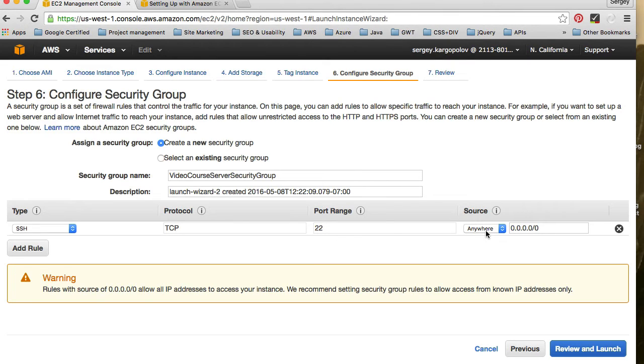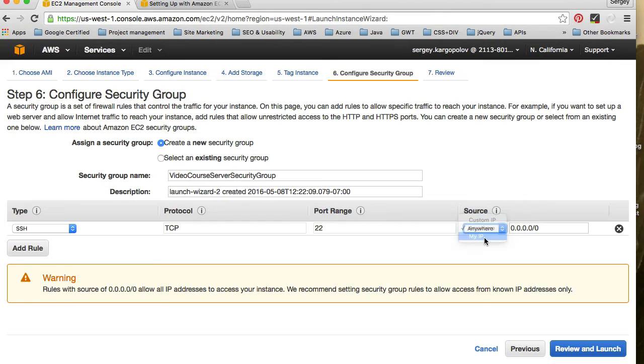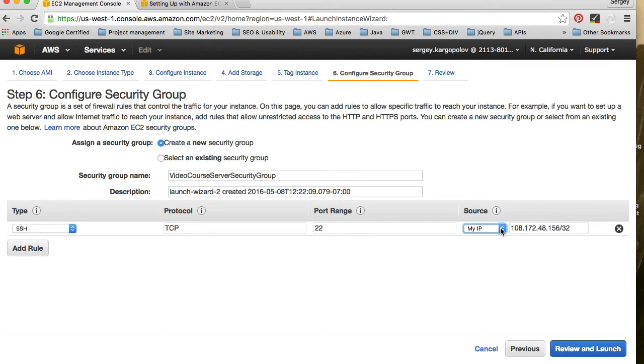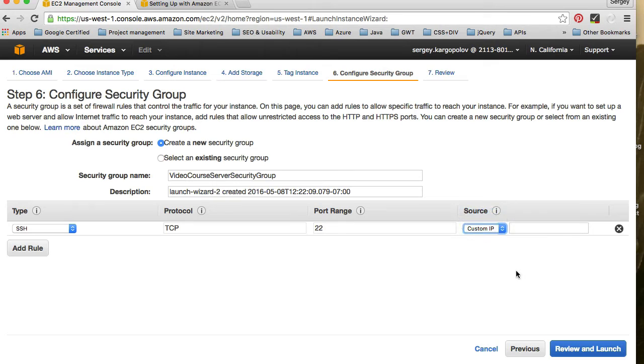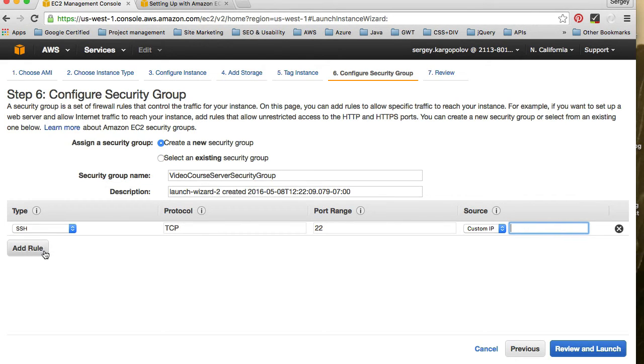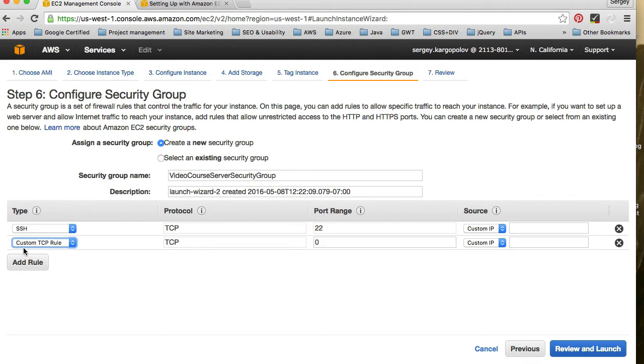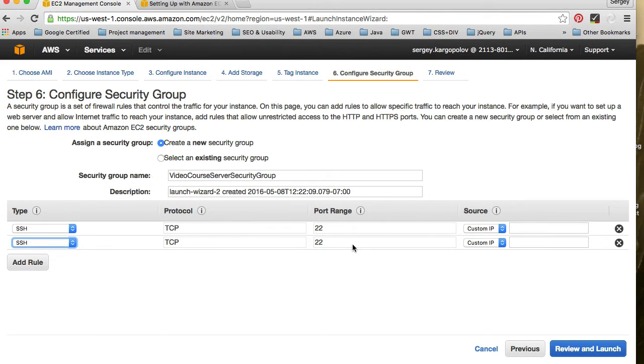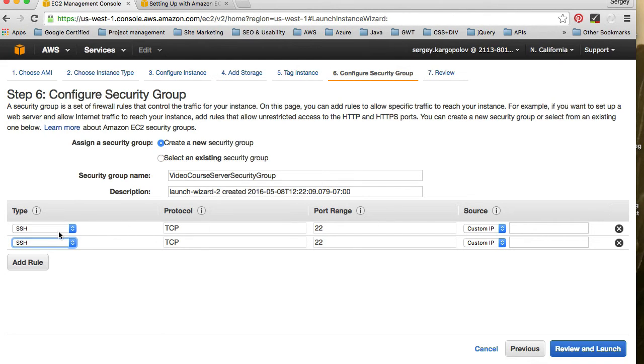If you want to connect to your Linux machine on Amazon Cloud from anywhere, from your home, from your office, from a coffee shop, leave it as anywhere. But if you want to secure, for example, if you want to connect to your computer only from the location where you currently are right now, your current IP address, then select My IP. It will identify your IP address automatically, just leave it as is then. Or you can provide custom IP addresses. For example, you select custom IP address, and you type in IP address of your office. And then you can add one more rule. And then also select SSH, and then type in another IP address, the IP address of another location. And then you will be able to connect to your Linux machine from different locations.